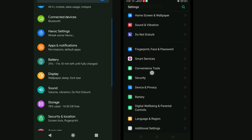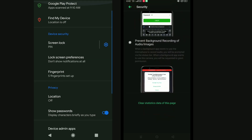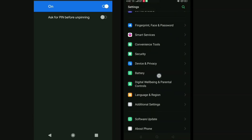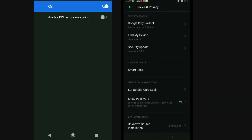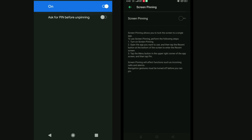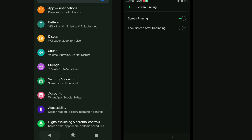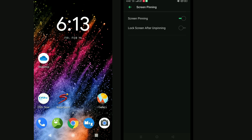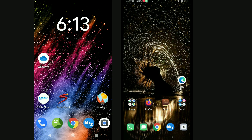Here are two Android OEM skins. Just go to Settings - it's usually under Device Security, but on the other skin it's actually inside Device and Privacy. Whatever it is, just go in there and you'll see options like 'ask for pin before unpinning' using your lock screen pin, or something similar like 'lock screen after unpinning' - they're essentially the same thing. Alternatively, you can use the search function inside your settings, type in 'screen pinning,' and it will take you straight there.